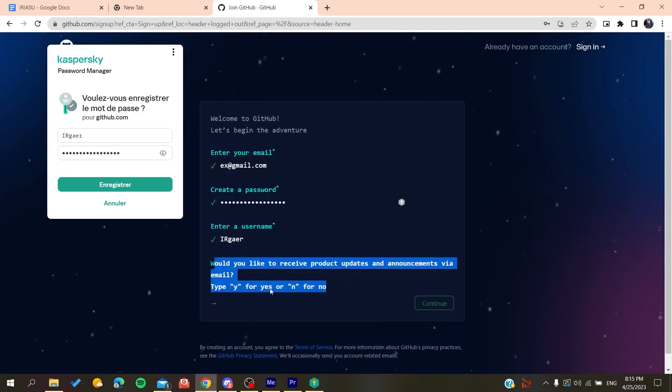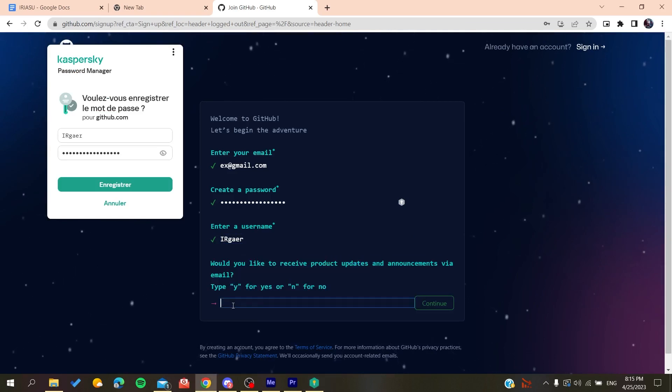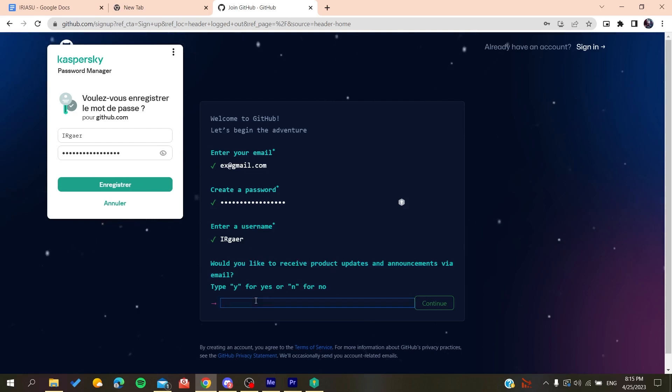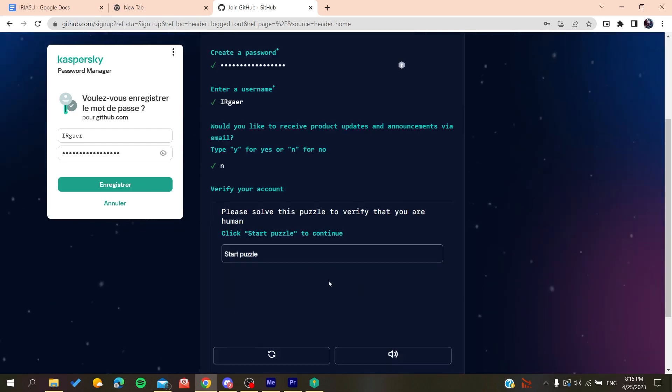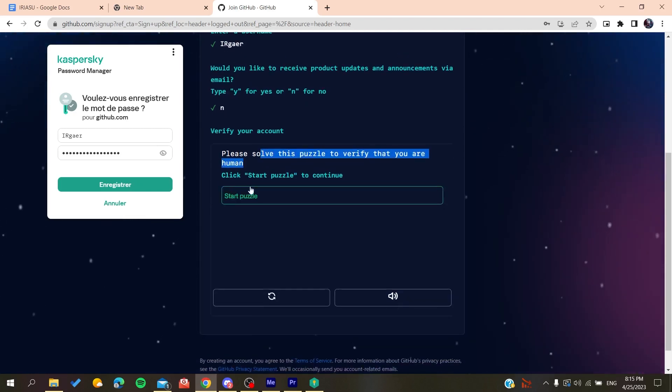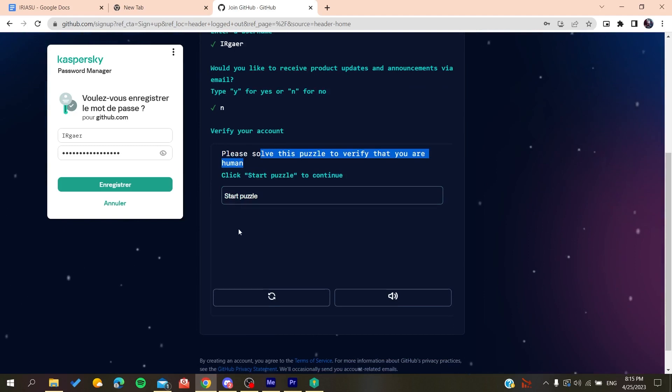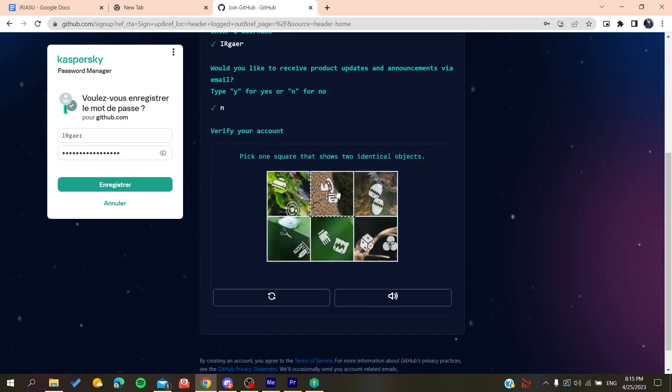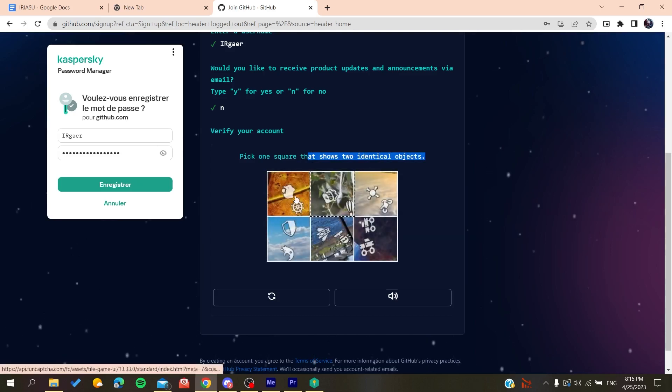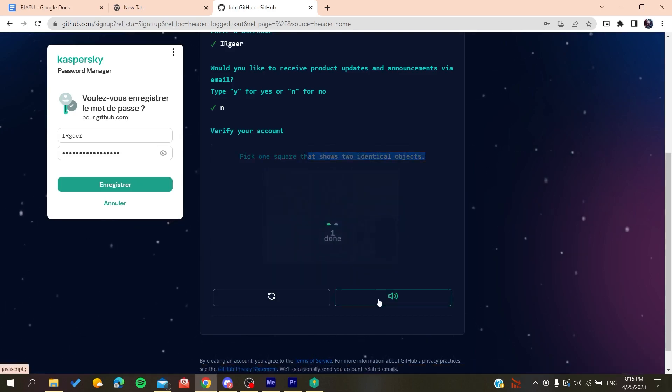Now you'll need to type yes or no if you want to have emails and announcements. Click on no if you don't want to. Then you'll need to solve a verification puzzle. Start this puzzle with the single object, do it like this, and then you'll do like that.